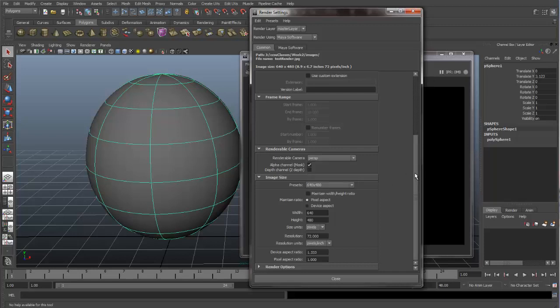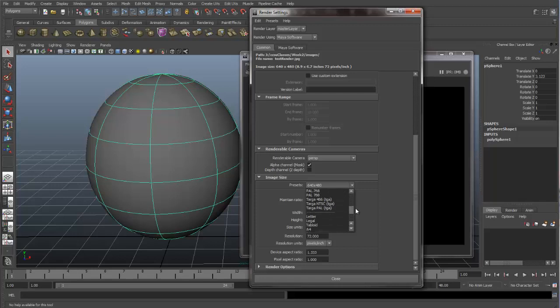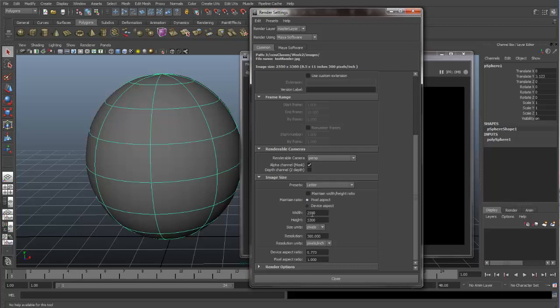And then down at the bottom we have our image size, which we can change the size that Maya will render. Right now it's set for 640 by 480. But we can use any one of these presets. If you scroll down to the bottom, you can see we start getting some print presets. So if we select letter, you can see that we have a width of 2550 and a height of 3300. But that's because our size units are set at pixels. So we can come in here and even change this to inches. And you see it changes to 8.5 by 11, which is a letter size sheet of paper.